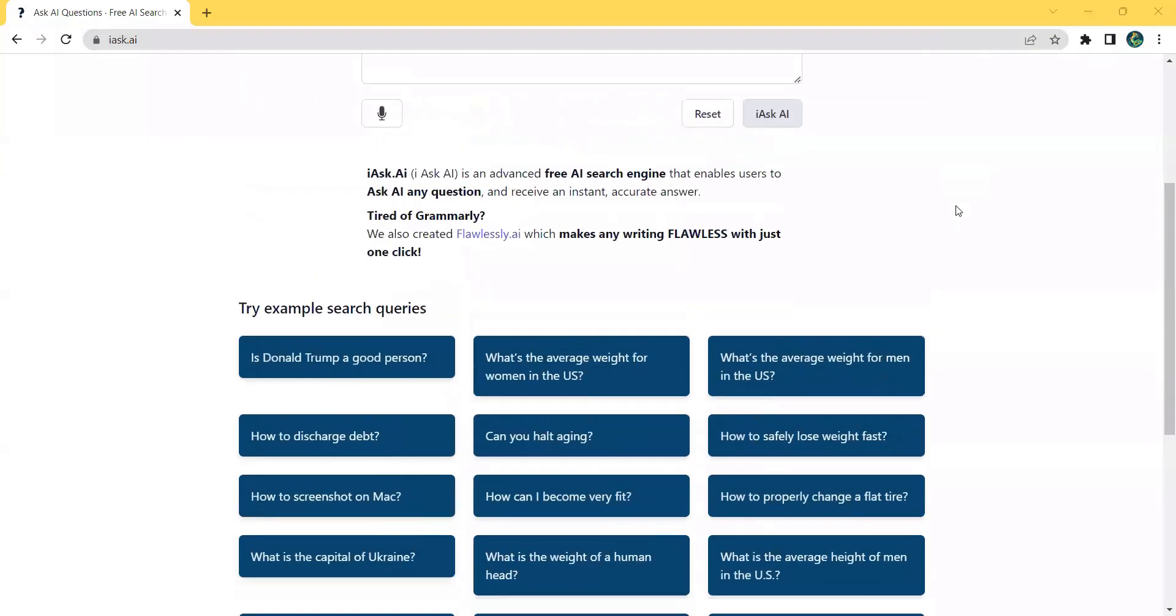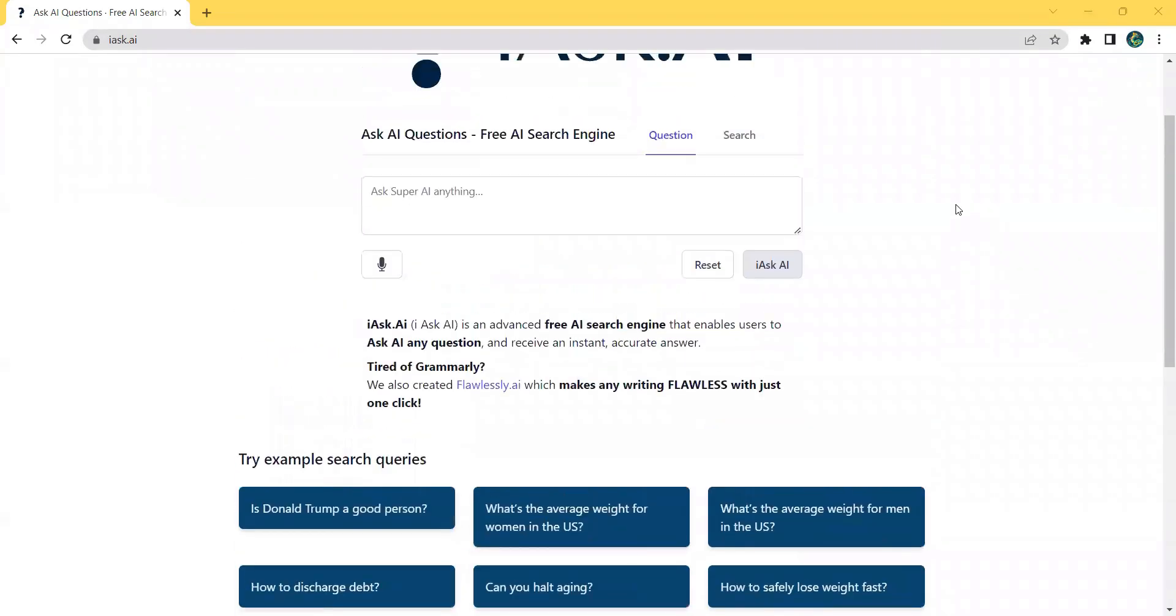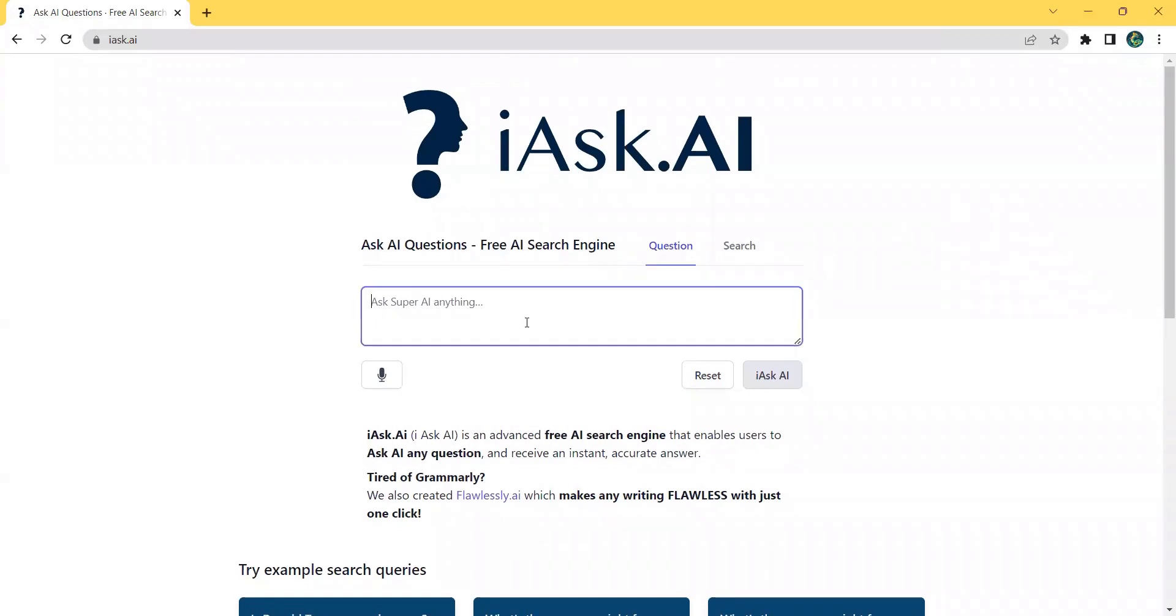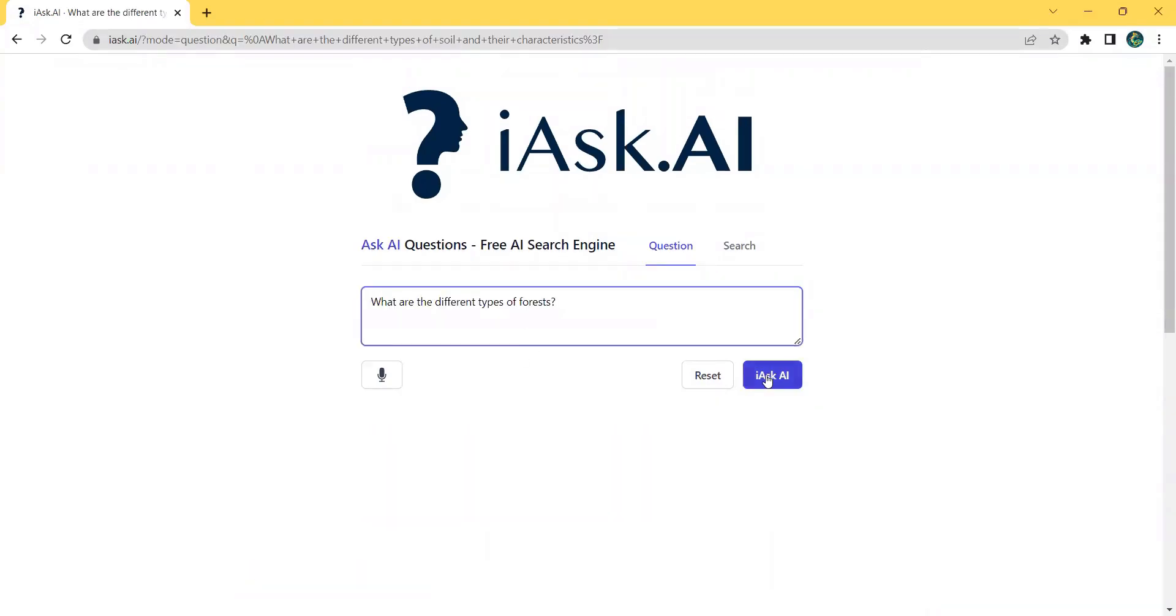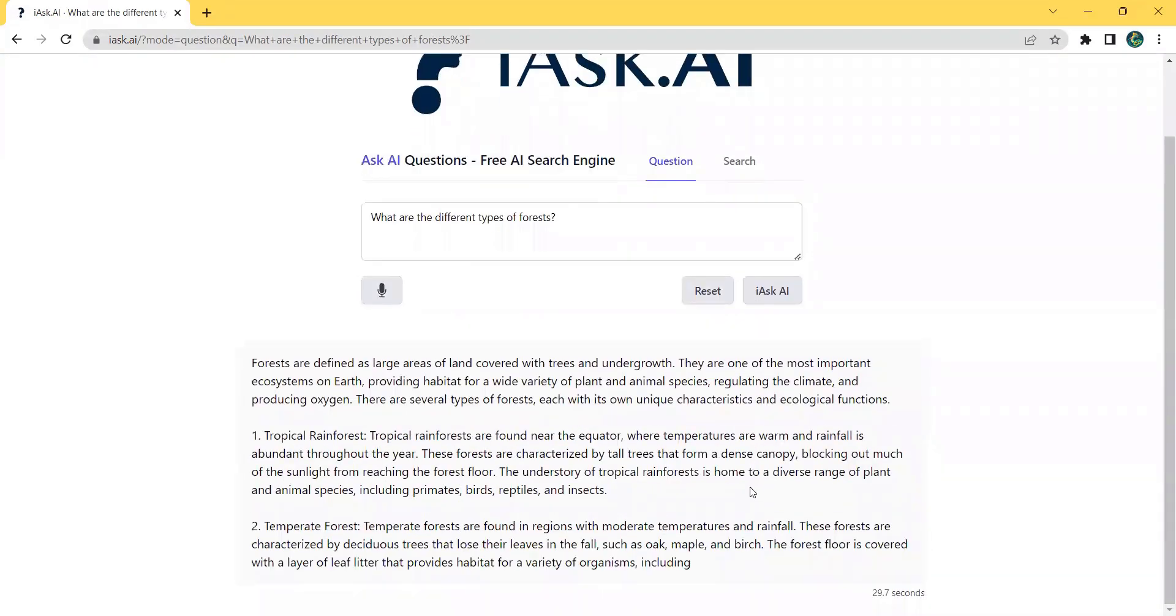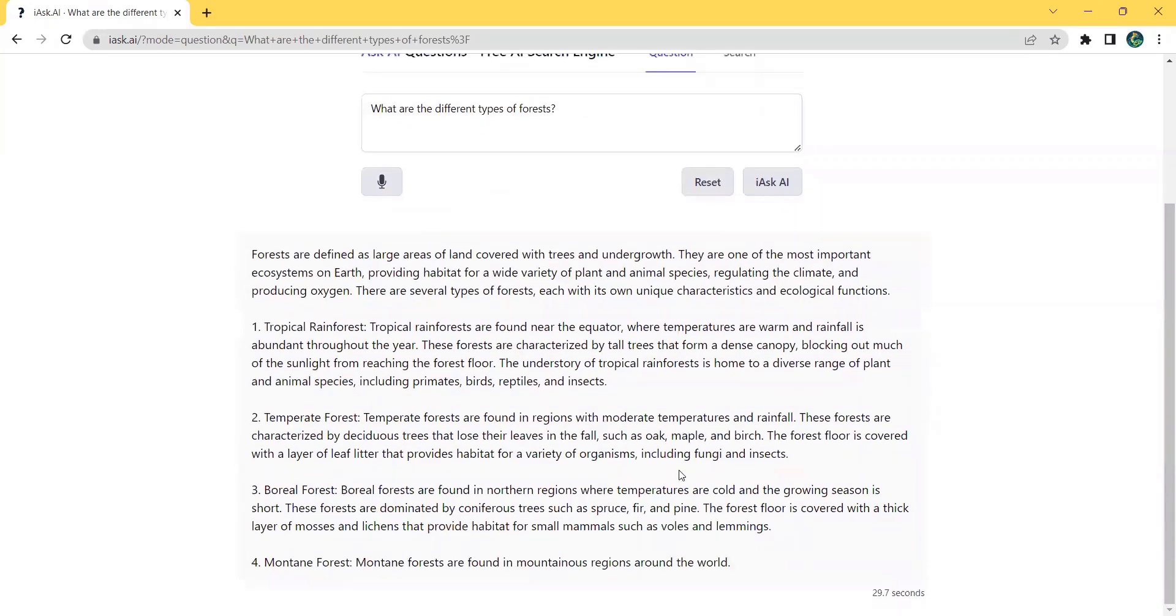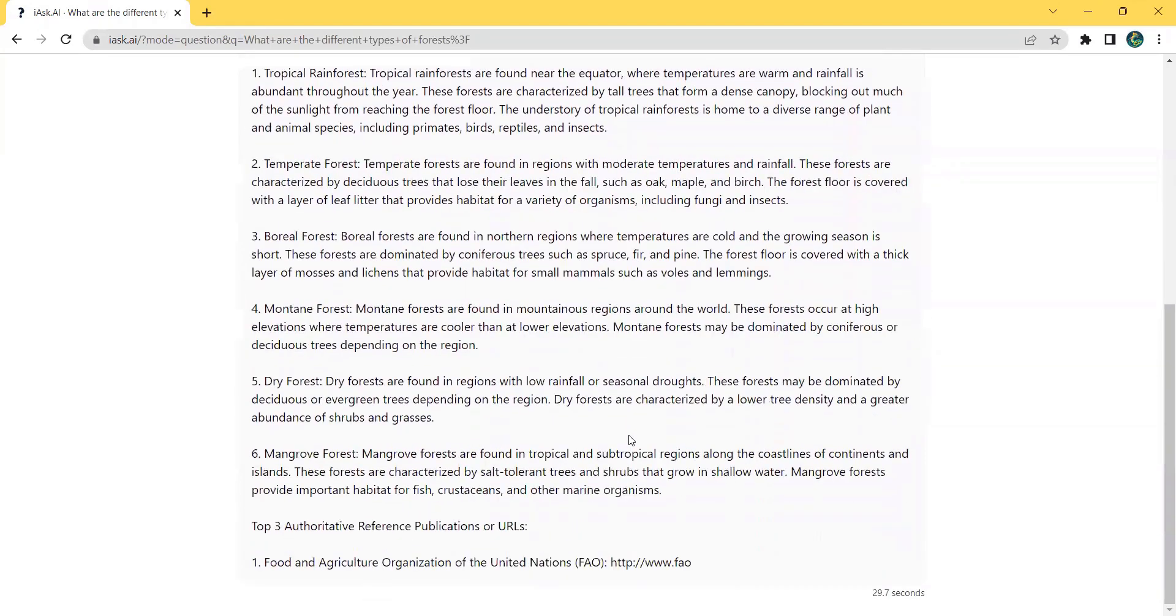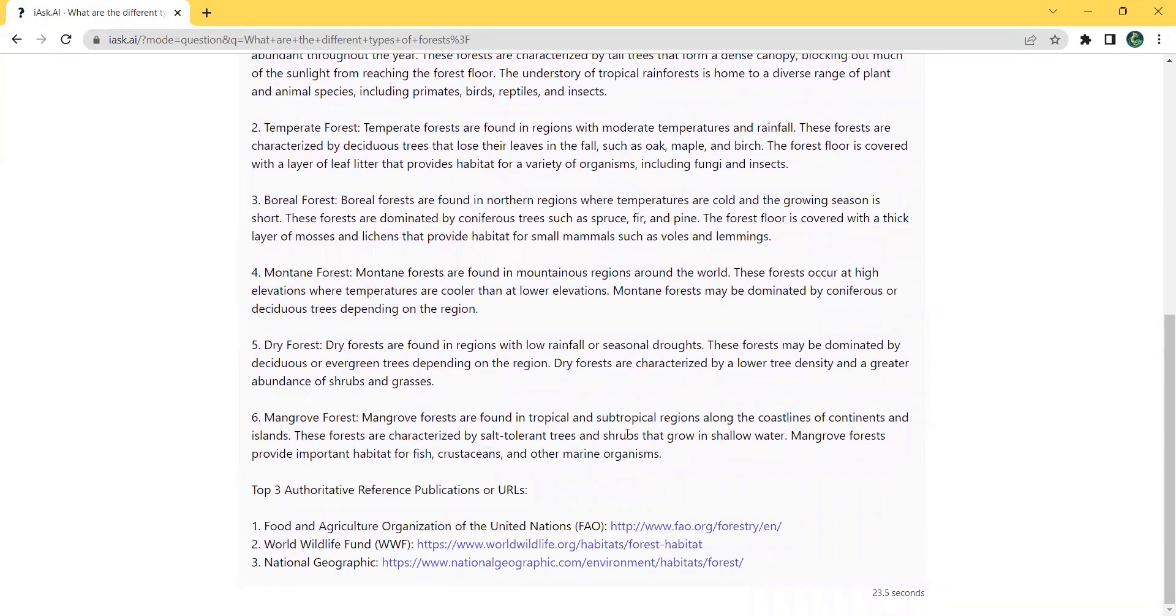Using iAskAI couldn't be easier. Simply type in your question and click the iAskAI button. Within a moment, you will receive an accurate detailed answer to your query. But that's not all.